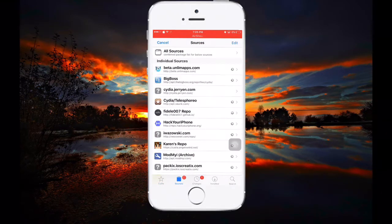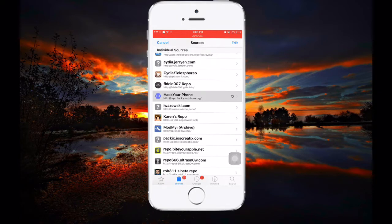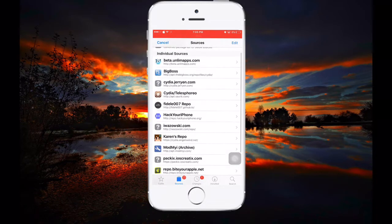What you need to do is go to Sources in Cydia and add this source: repo.hackyouriphone.org. It's given below in the description.